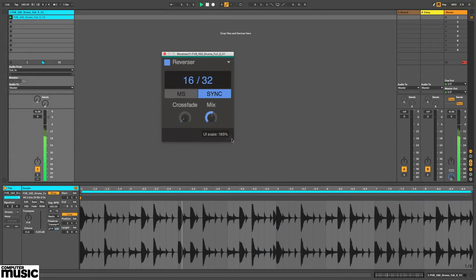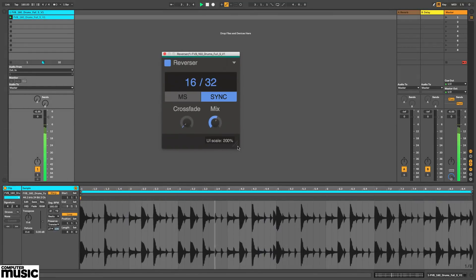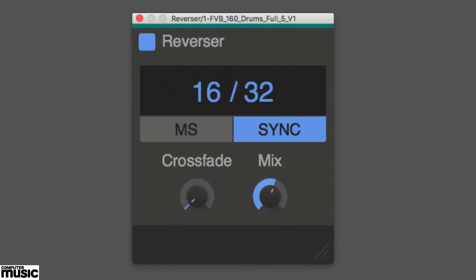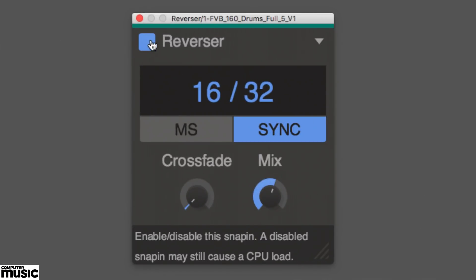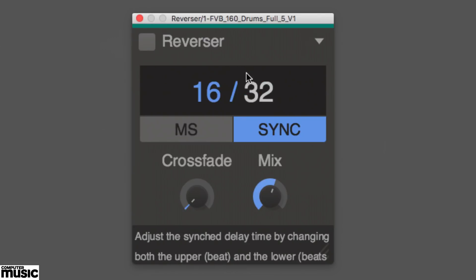Like all KillerHeart's plugins, Reverser's name leaves little to the imagination. It simply reverses sections of the input signal in real-time, and mixes the output back in with the dry signal.